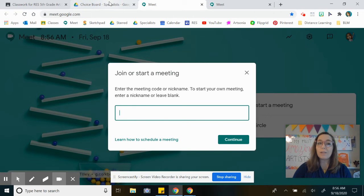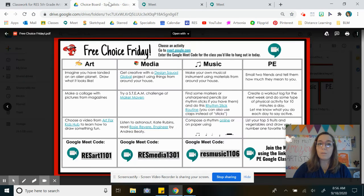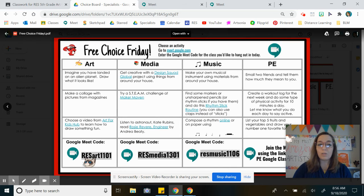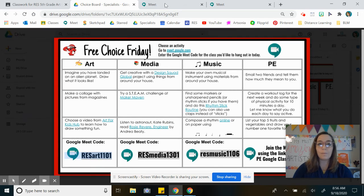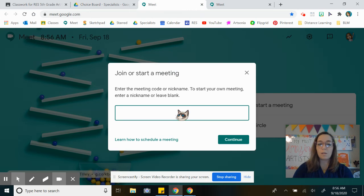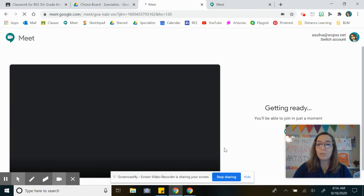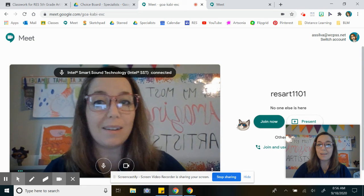So if you go back to the choice board, the nicknames are all down here. You can just copy and paste them, click continue, and you should be able to join the Meet.